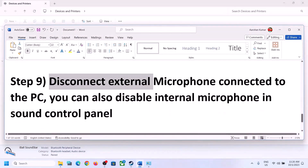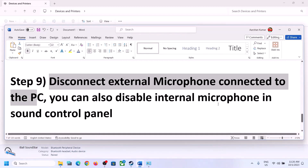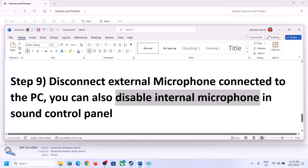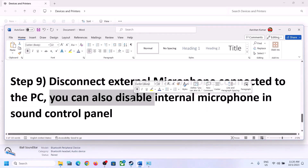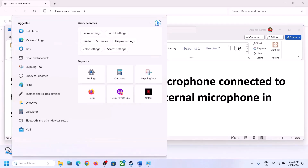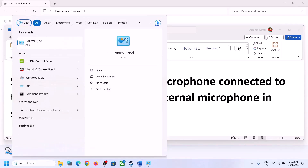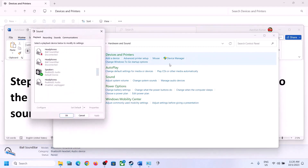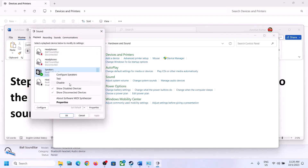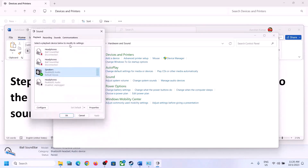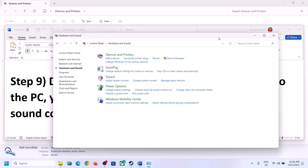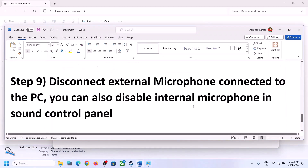The next step is to disconnect any external microphone connected to the computer. If you are not using a microphone in the game, disconnect the external microphone. You can also disable the internal microphone in the Sound Control Panel. Type 'control panel' in the Windows search box, go to Sound, then go to the Recording tab. If you are not using the microphone, right-click on it and click Disable. After disabling, launch the game and check.